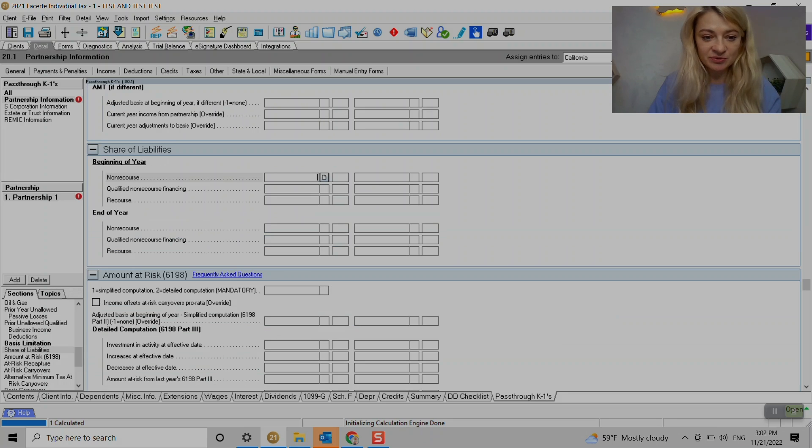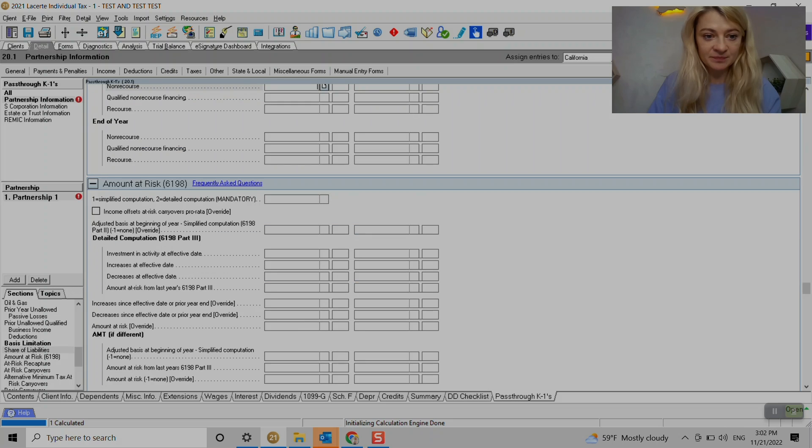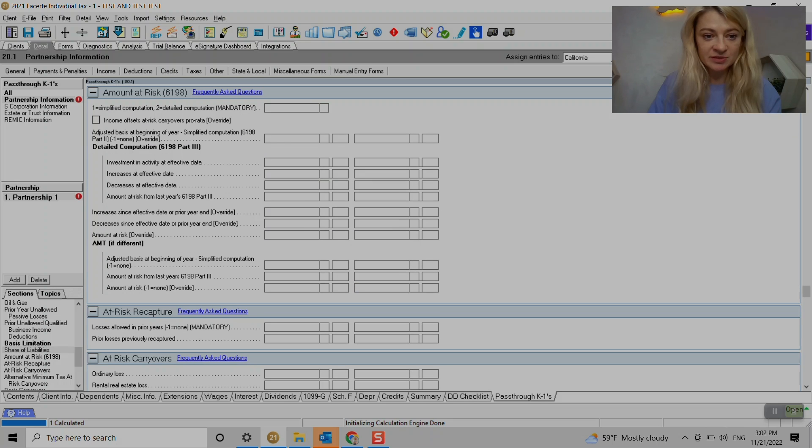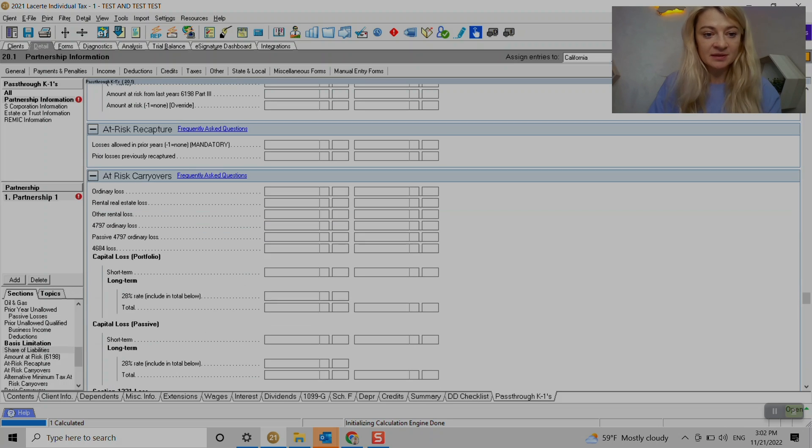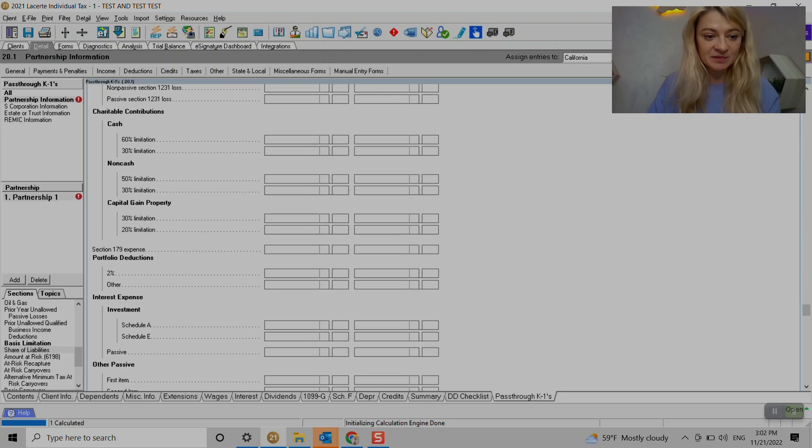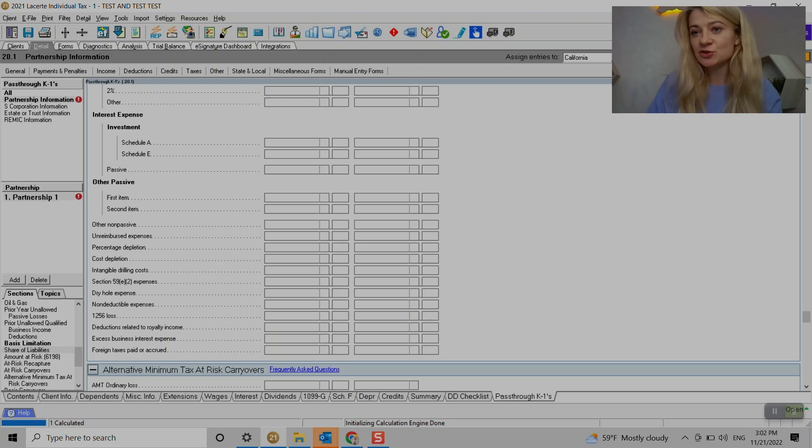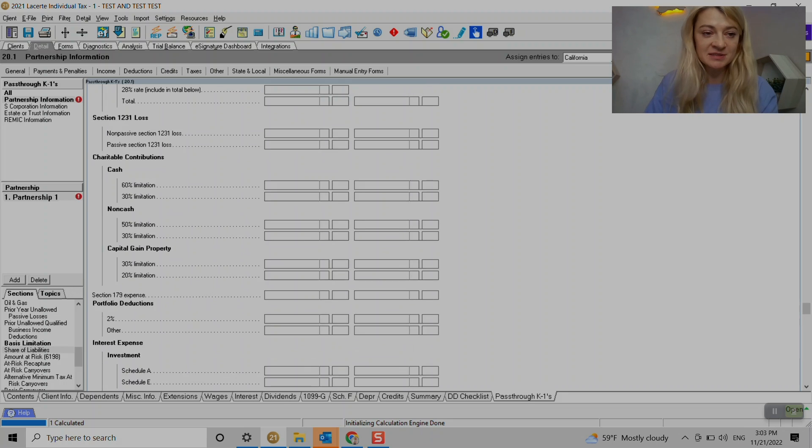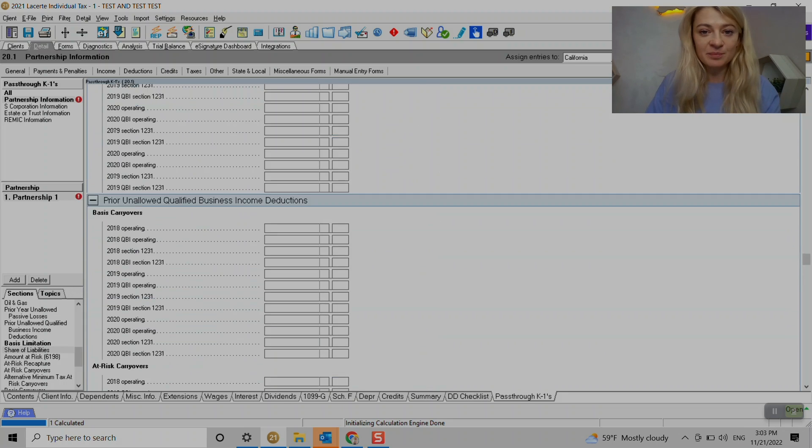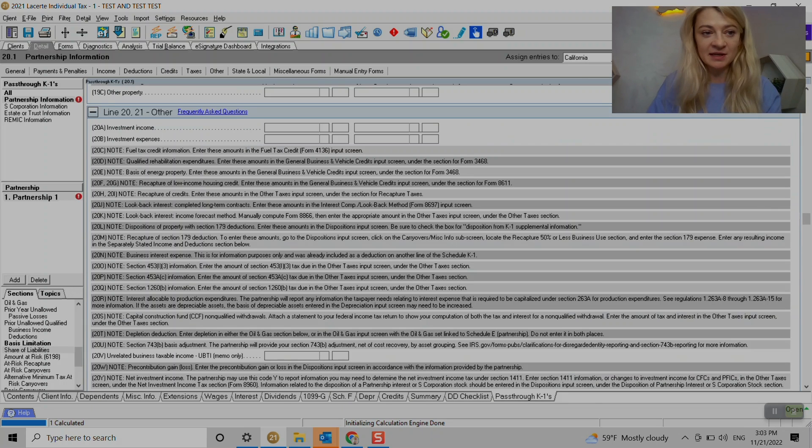And next year, it should carry forward for us. It also will capture at risk carryovers. And so it's just amazing features that LACERT has to make sure you don't forget to enter basis for partnerships and S-corps.